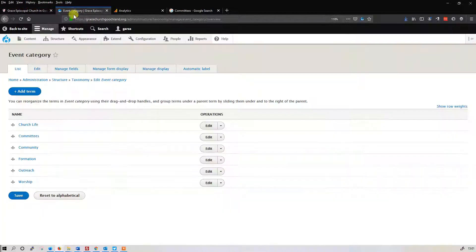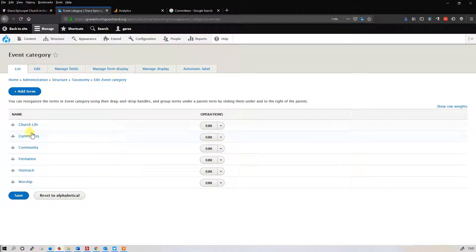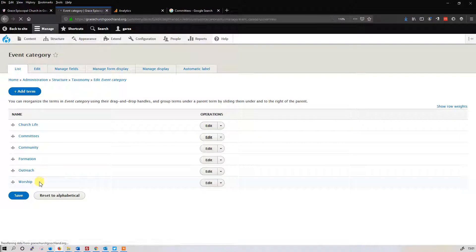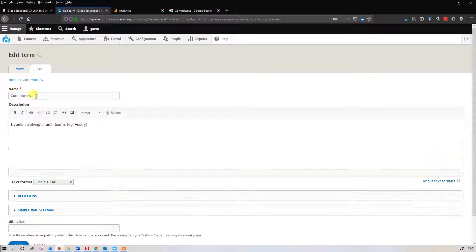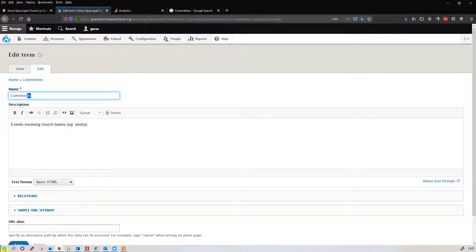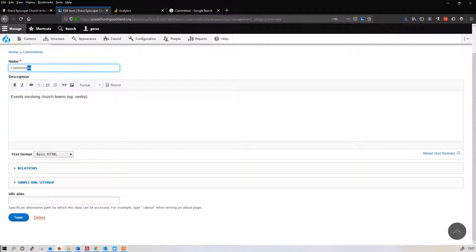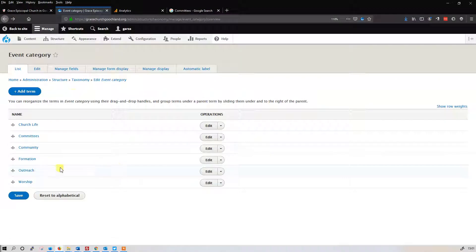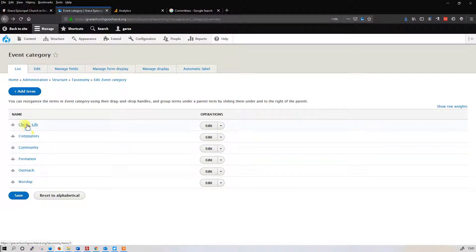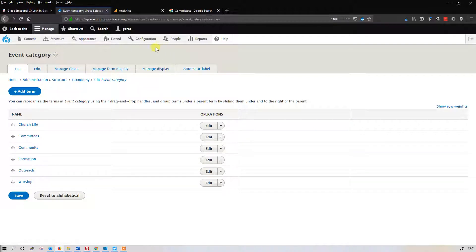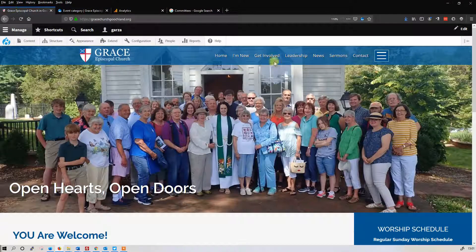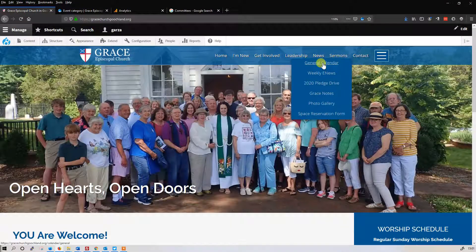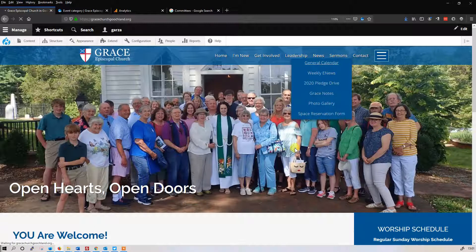You can change this anytime you want. So if you want committee just singular, you can go back into here and you can change this right here. Hit save and you're golden. Okay, so now we have two new categories. What are we going to do with these? Let's go back to the general calendar.